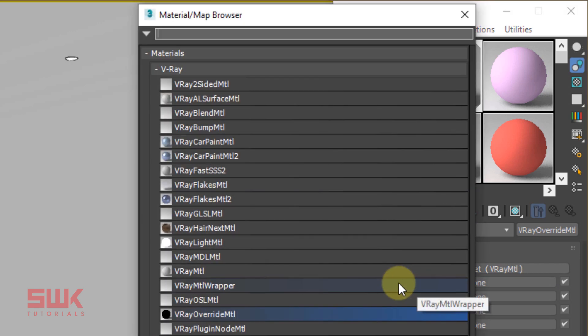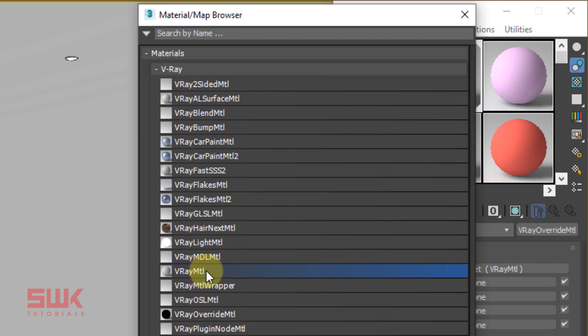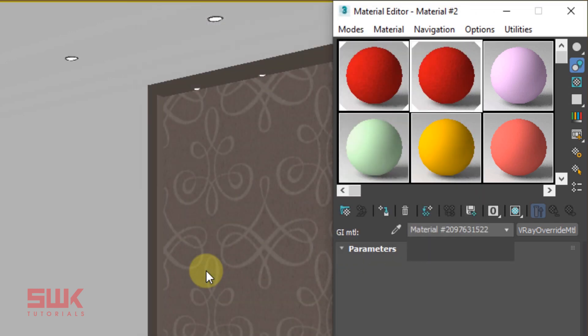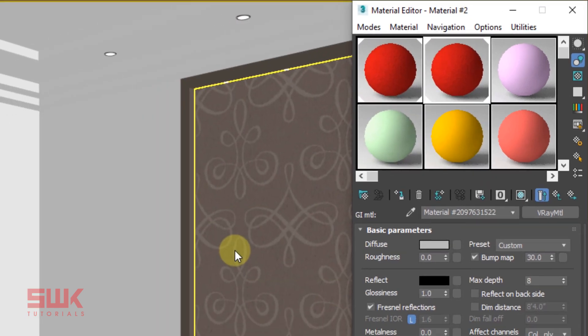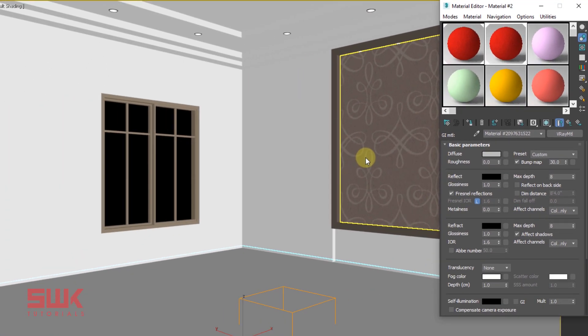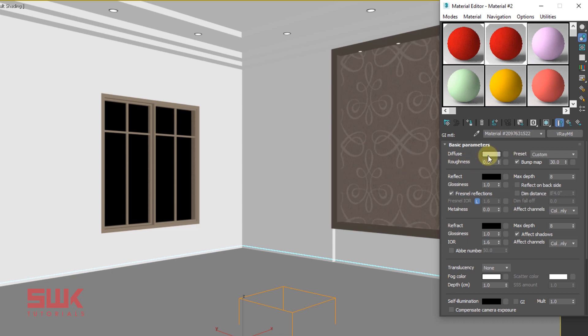GI Material specifies the material V-Ray uses while calculating the GI solution. And since we know that the color bleeding happens because of the GI bounce, the color we give here will bleed on the walls. Just for understanding, change it to green and render.